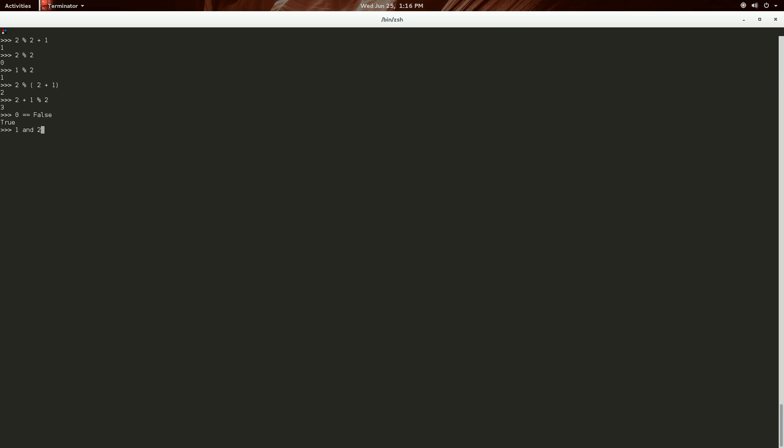So, one AND two. It returns two, because this one's not zero. And so it says, okay, you're not zero. Maybe the next one is. Oh, you're not zero. Is there anything else? Nope. Return.